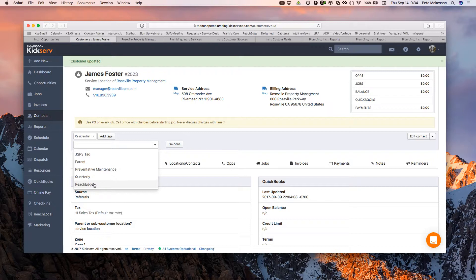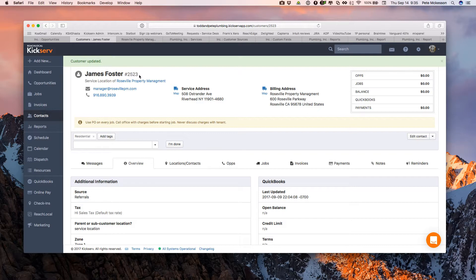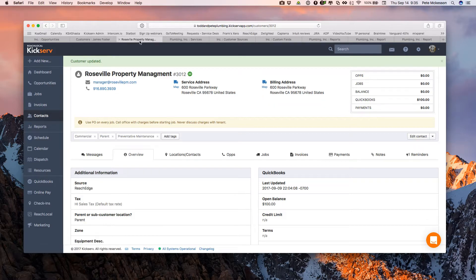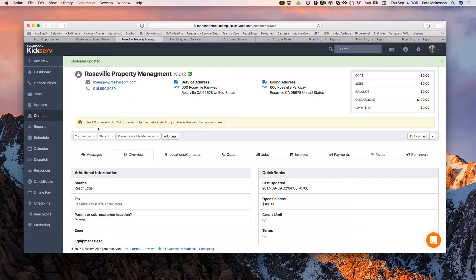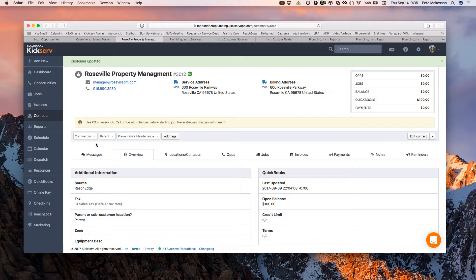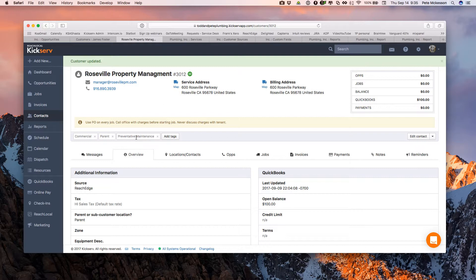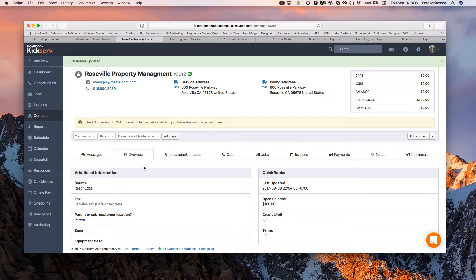You want to tag them as commercial, as preventative maintenance type customer. Maybe they're calling in for a particular product or service you have. In this case, we have one of our products, Reach Edge. We tag our customers if they're coming to us from a Reach Edge generated lead. For your parent record, one thing that comes up a lot is how to differentiate between my parent records, my parent customers, and my service locations. One way of doing that is tagging them as a parent record and then tagging them as what kind of services they're on.